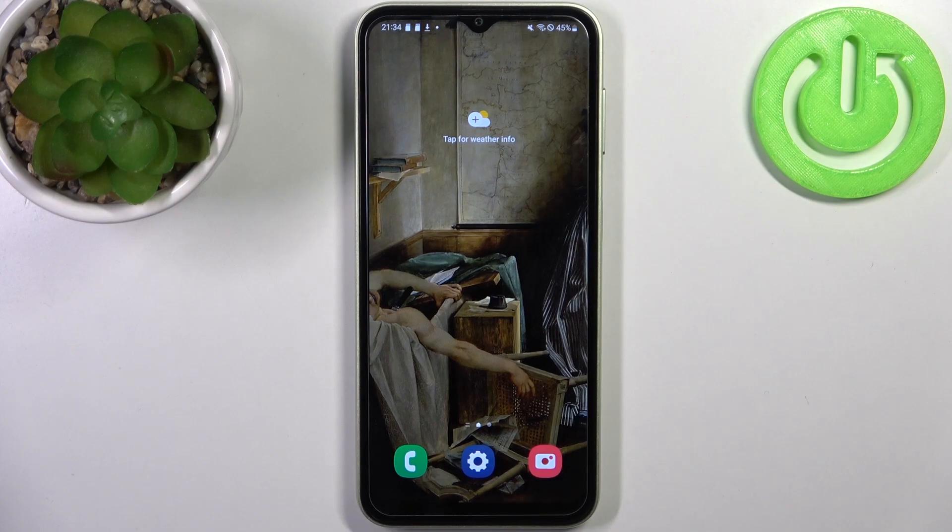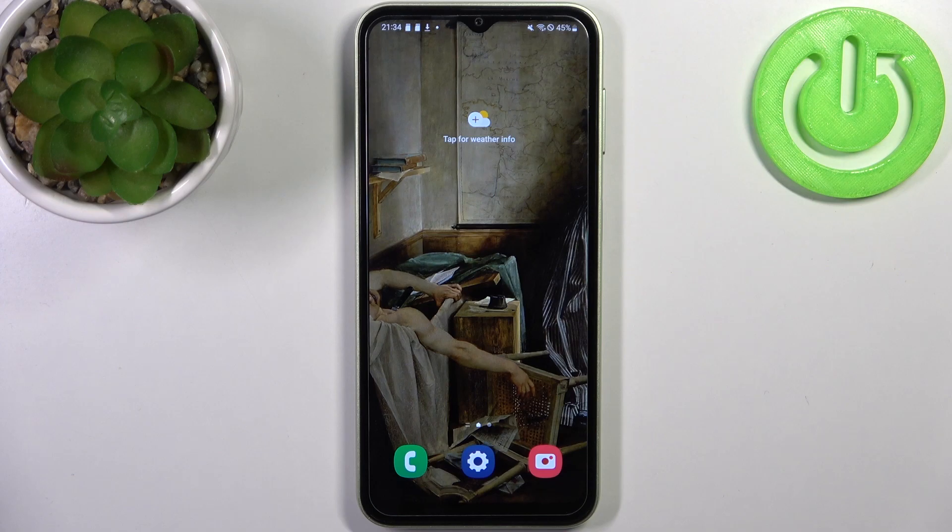Here I have the Samsung Galaxy F4, and today I'm going to show you how to enter recovery mode on this device.